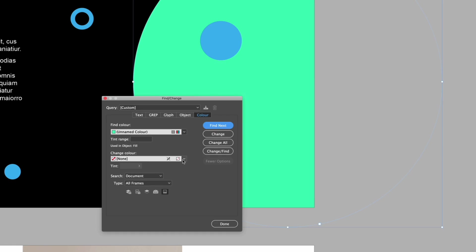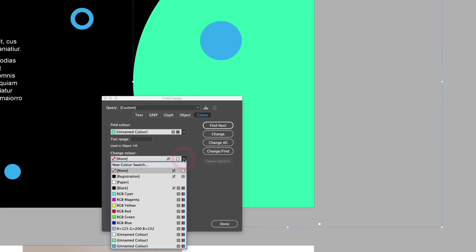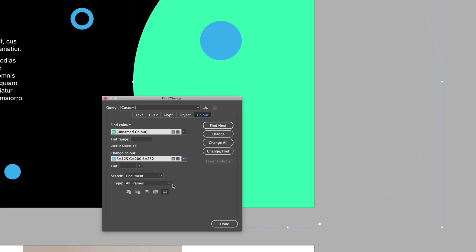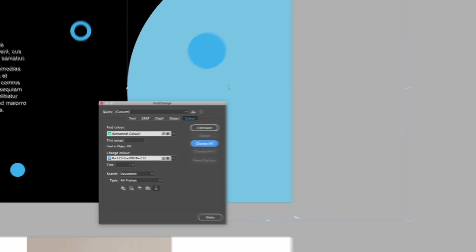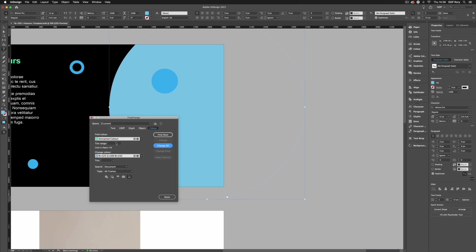I also have the ability to change the color of any selected object so I could go down here and change this to our new swatch for example and I have the ability to change it just in this instance where we have this object selected or I could click change all which is going to change every object containing that color to the new color that we've defined here. But I'm just going to click change here and it's only changing that object. So I'll just go ahead and click done.